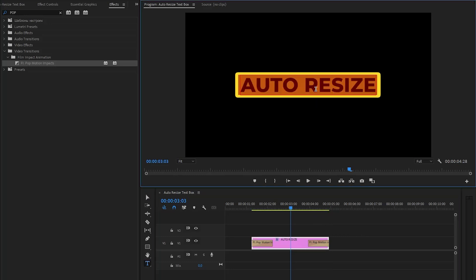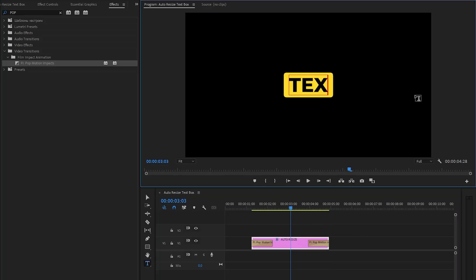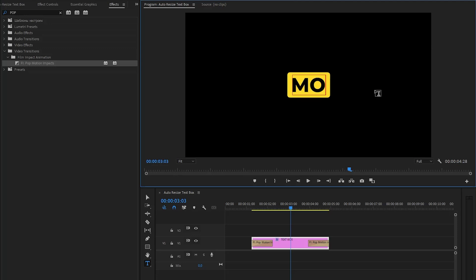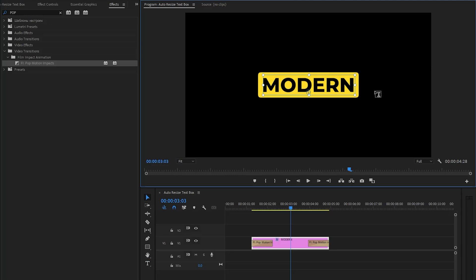As you can see on the program monitor it looks great. In this way you can create an auto resize text box in just a few simple steps inside Premiere Pro.